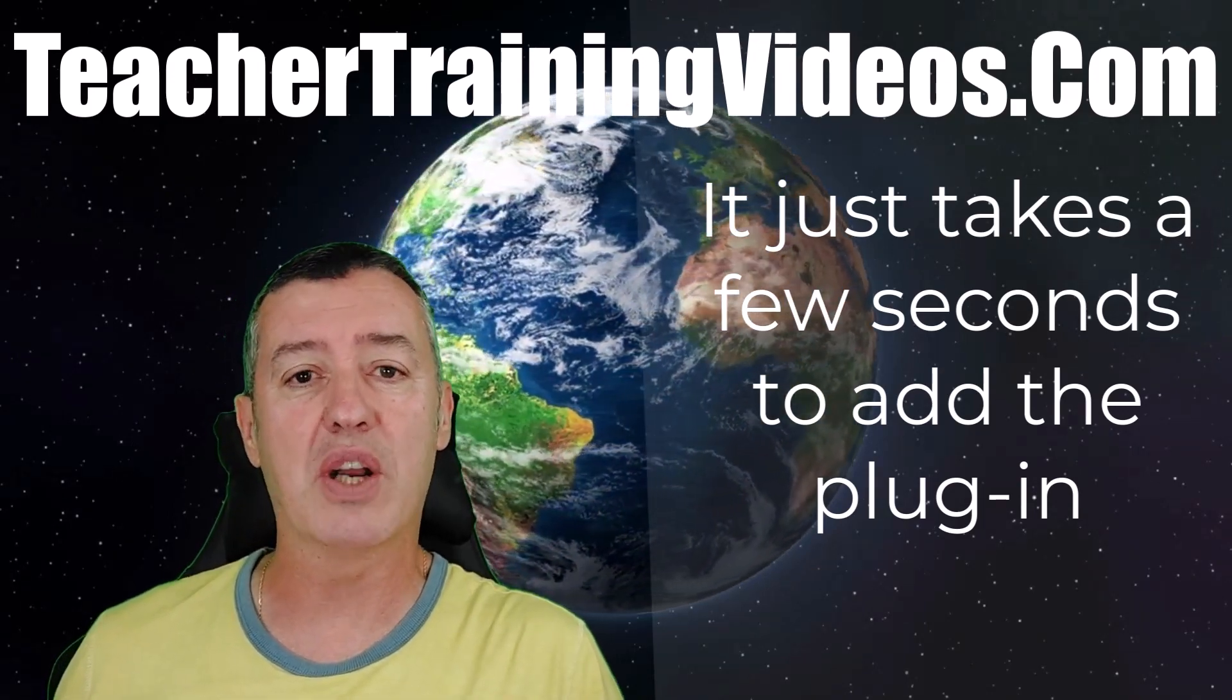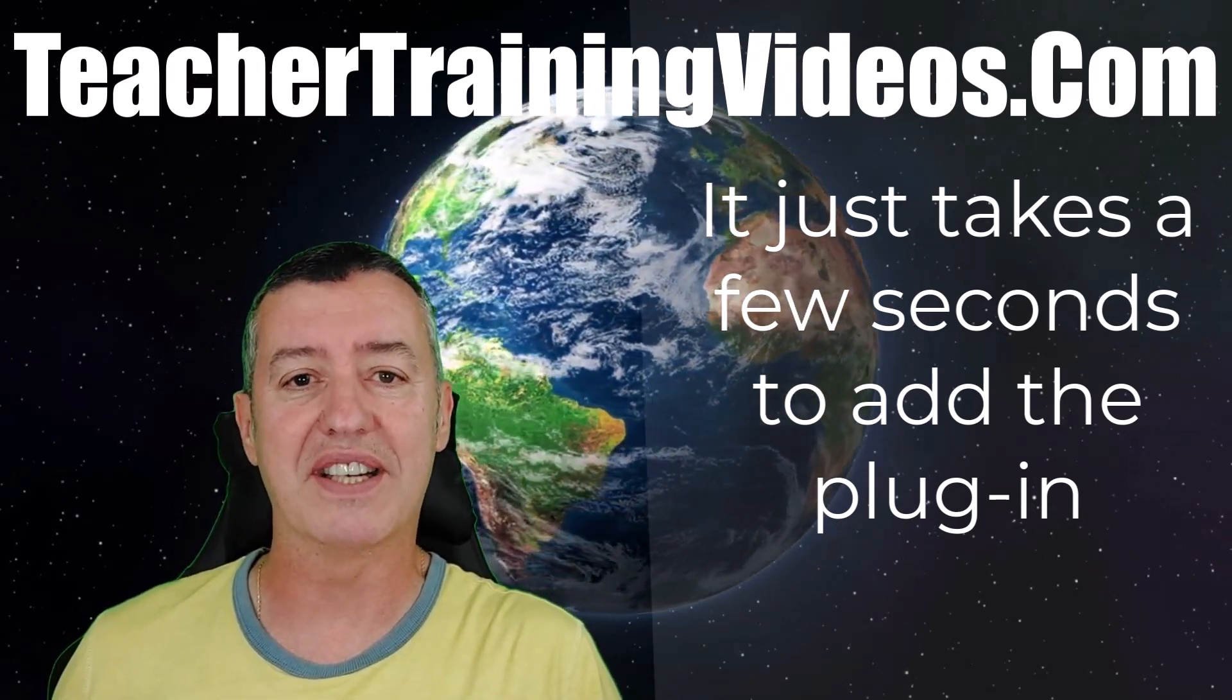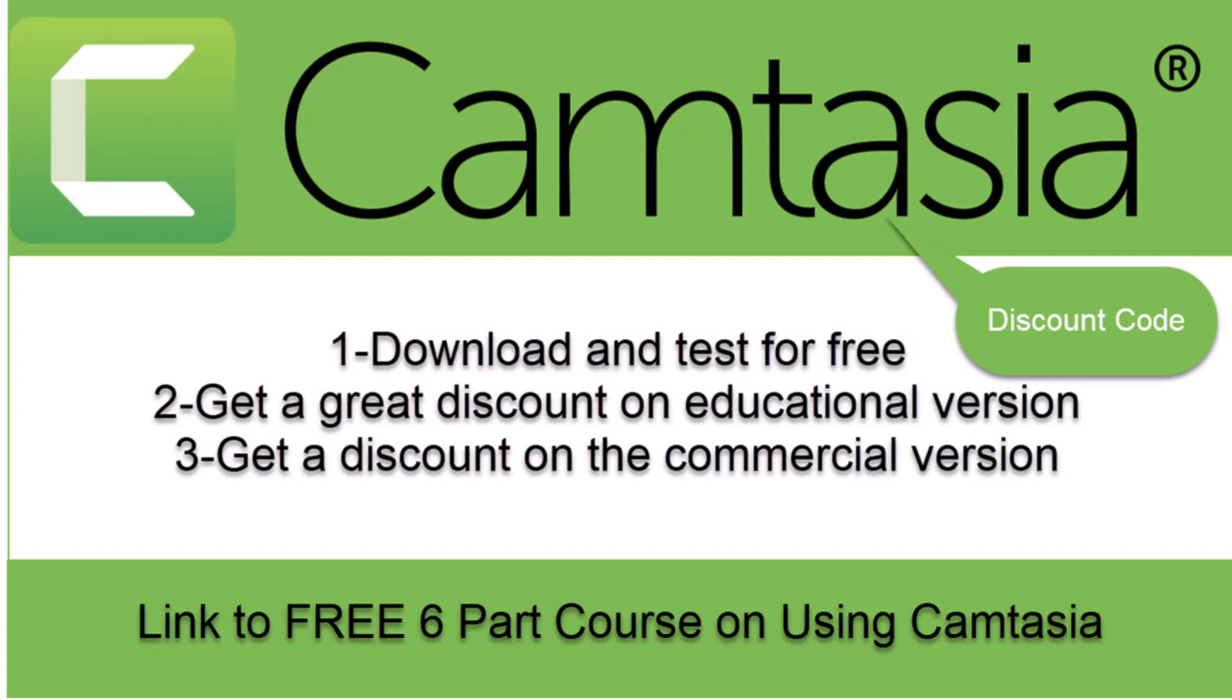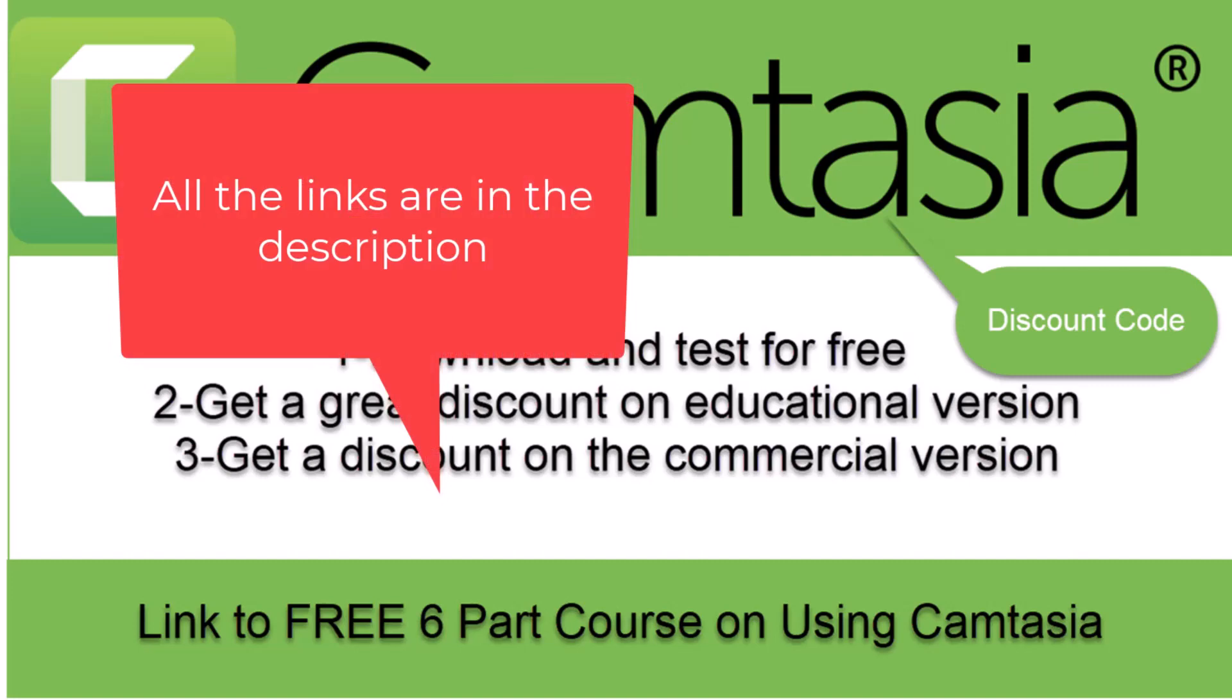One very quick thing: people always ask me how do you make your videos? I use Camtasia. If you're interested, in the description there's a link to download and test Camtasia for free. There's also a link if you want to buy a discounted version—an educational version—and I've even got a discount code for an additional 10% off. You can use the discount code for the commercial version, and finally there's a six-part free course that I've uploaded onto YouTube. The link for that is also in the description.